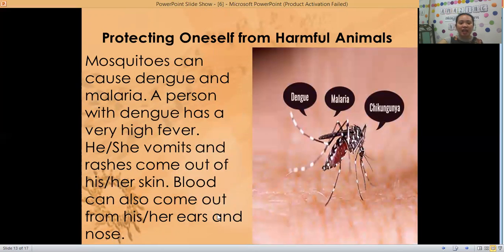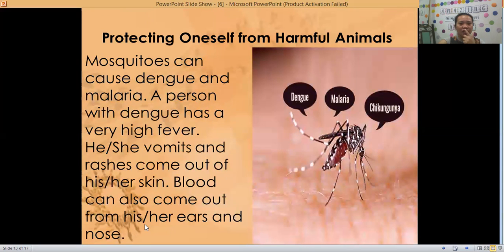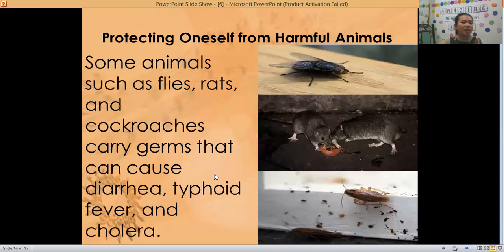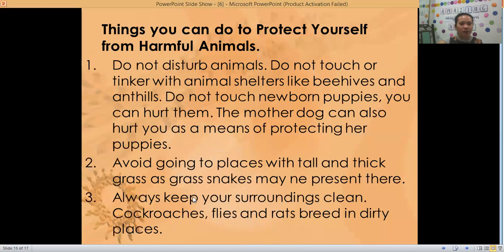Mosquitoes can cause dengue, malaria, and chikungunya. A person with dengue has a very high fever, vomits, and rashes come out on the skin. Blood can also come out from the ears and nose. Some animals such as flies, rats, cats, and cockroaches carry germs that can cause diarrhea, typhoid fever, and cholera.